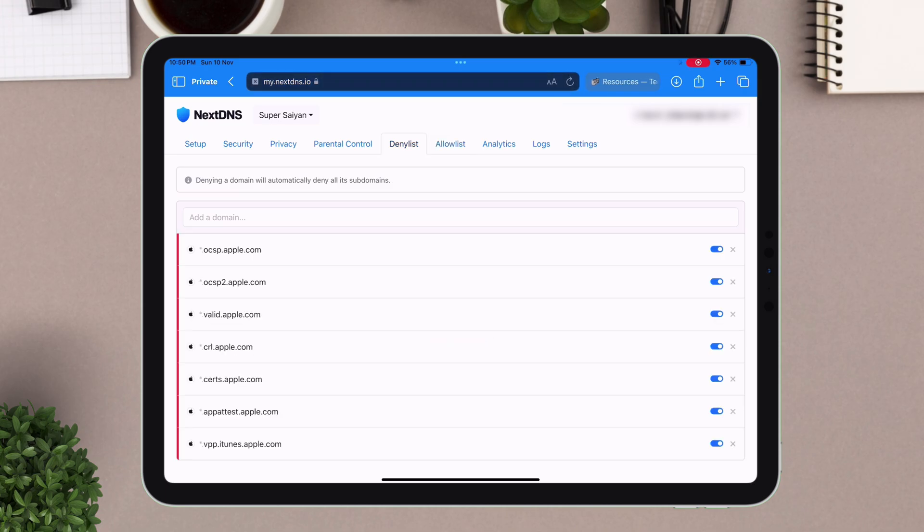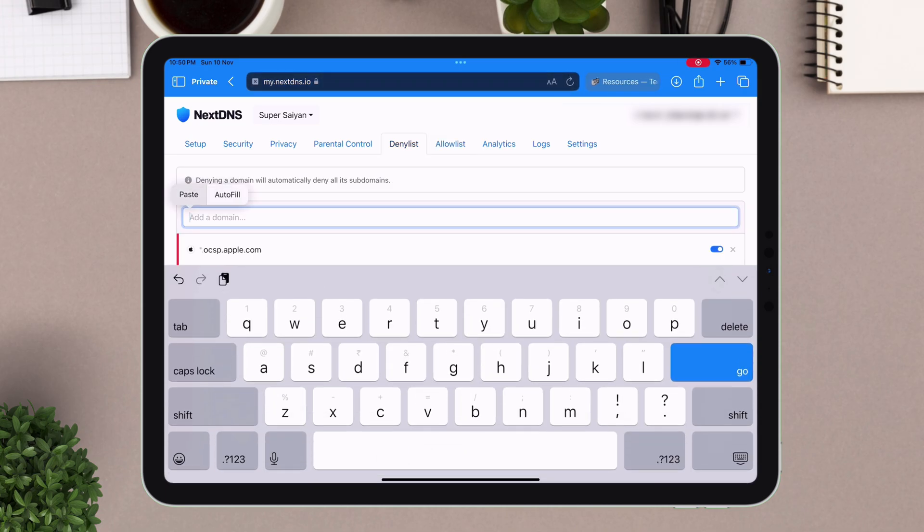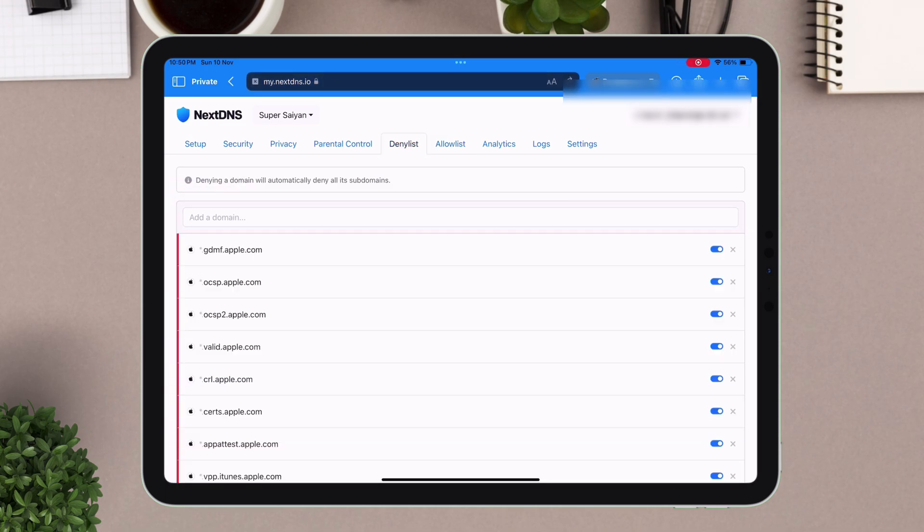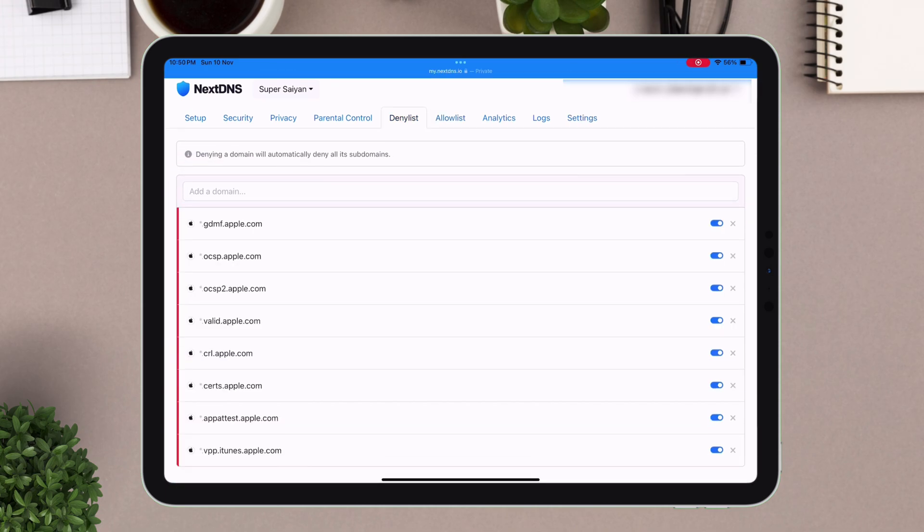In my case, I wish to block OTA update, so I will add the domain in the deny list.